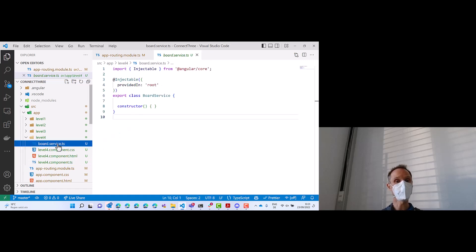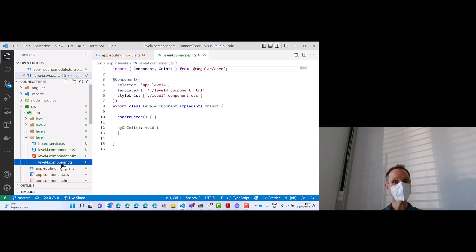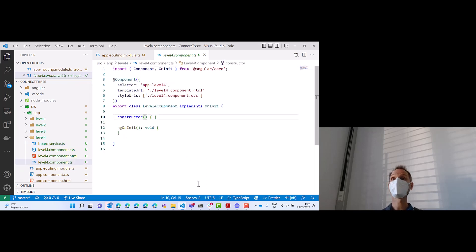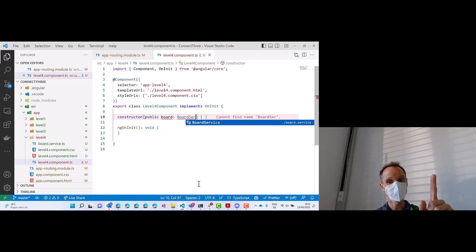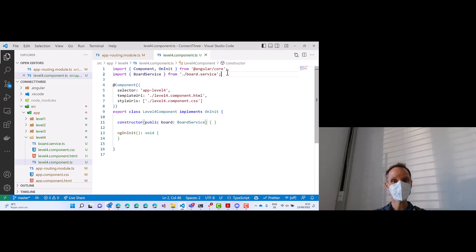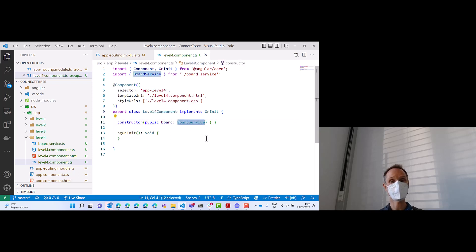We can simply say private or public board: BoardService. Press Enter to generate the necessary import statement. Now when Angular instantiates the level 4 component, it will first create an instance of BoardService and inject it in the constructor. And with that, we have a very clear separation.